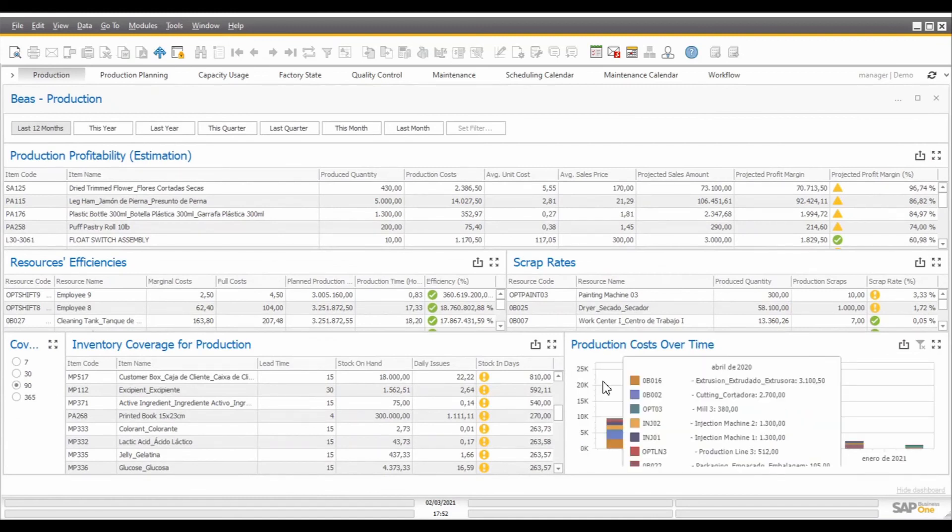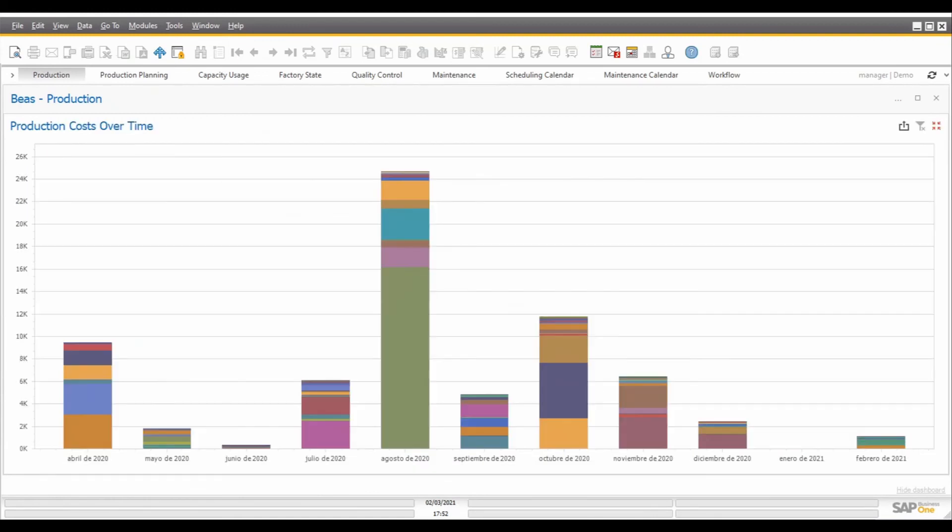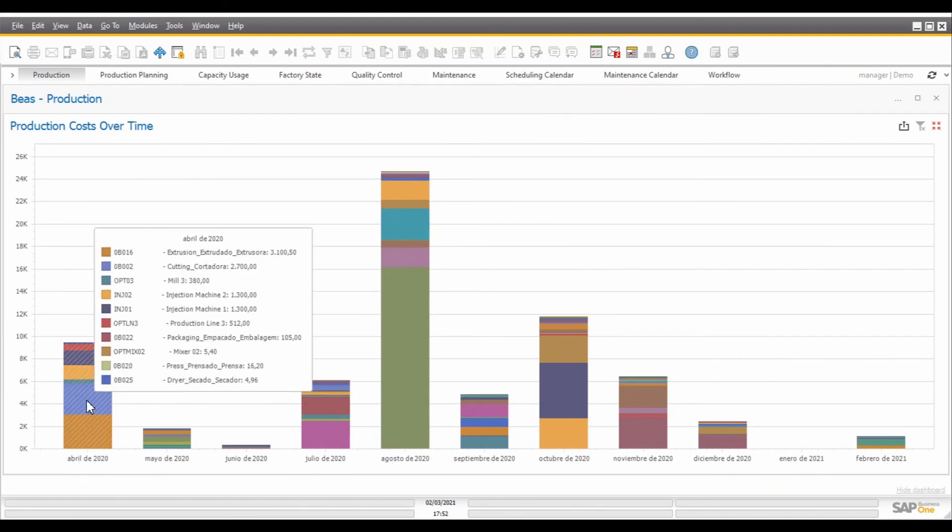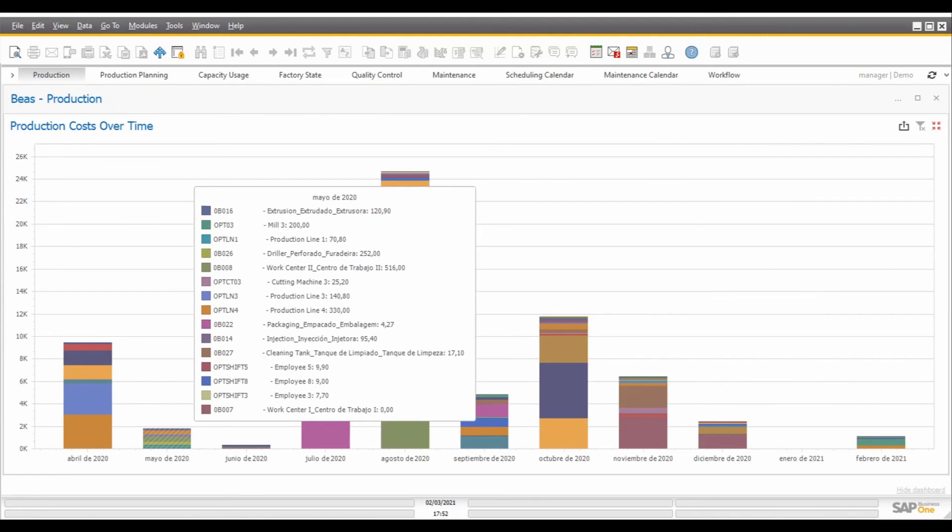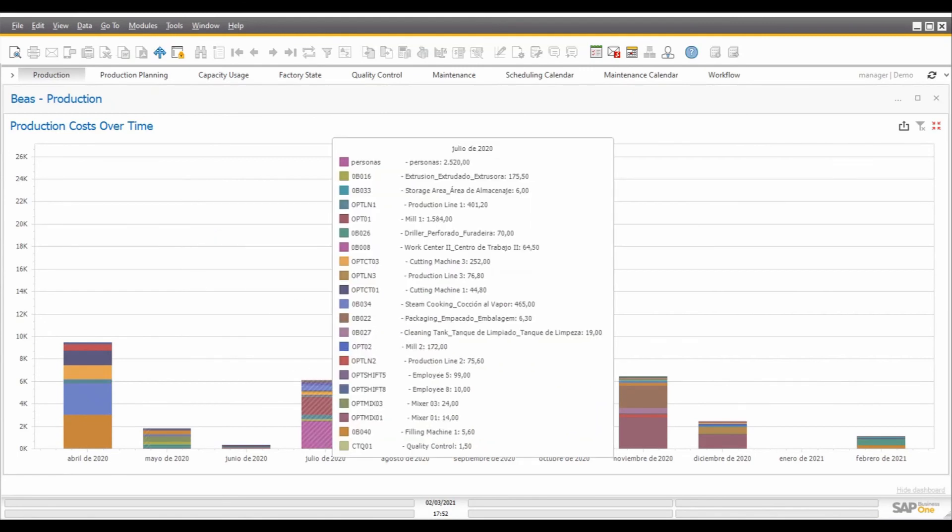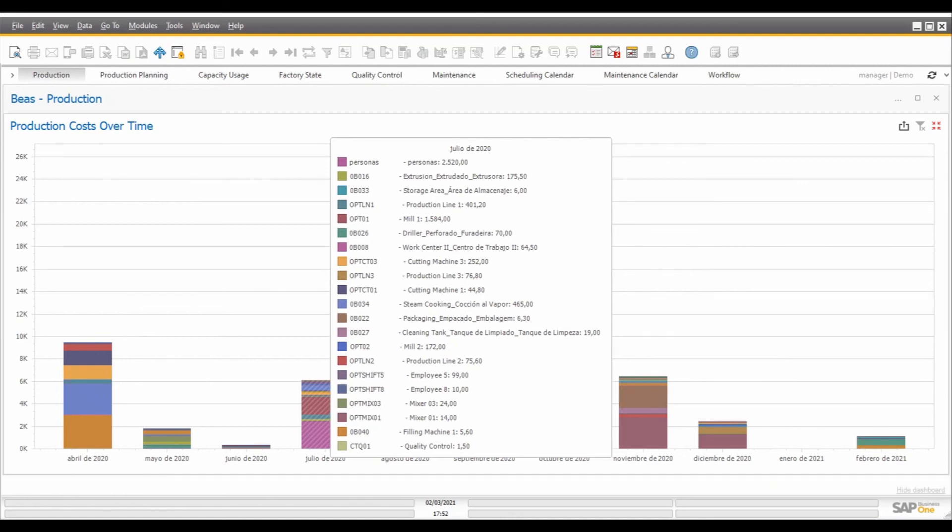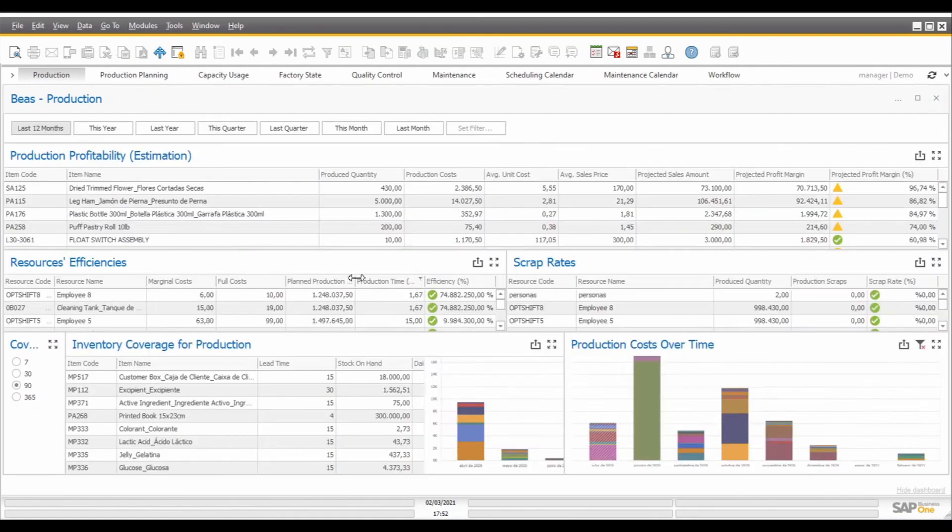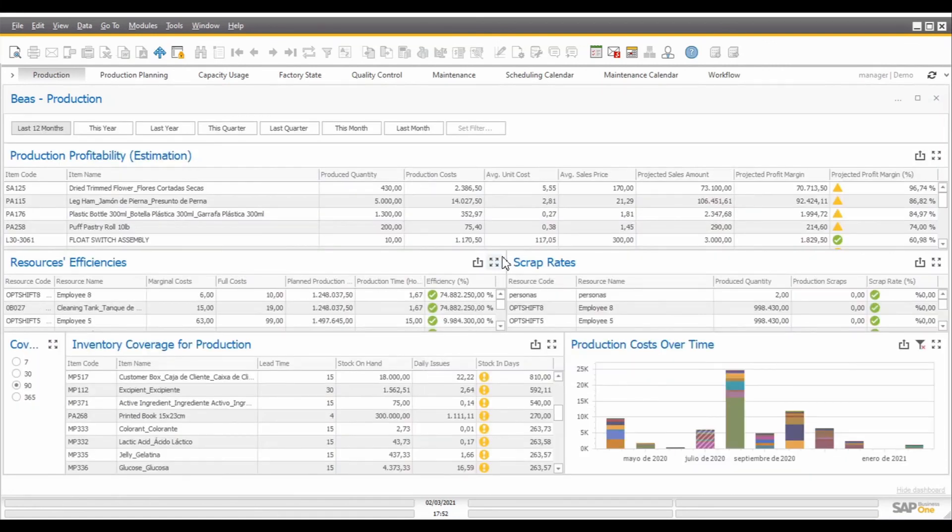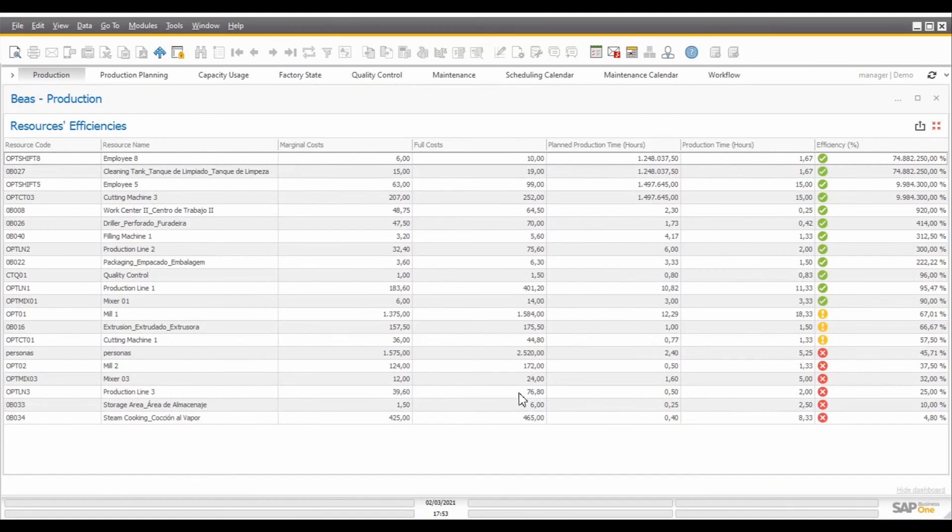Finally, we also have the production cost over time chart. This chart will show how the production costs are evolving month by month, and we can see the details by hovering the amounts over the specific months. If you want to have a list of all the resources that compose the costs in each one of the months, we only need to click on the amount we desire to detail and check the results on the resources efficiency chart. Here we can see all the resources that were used on that month and the cost registers for each one of them.